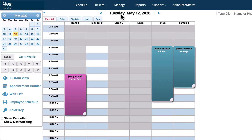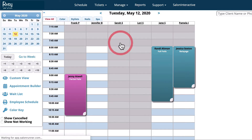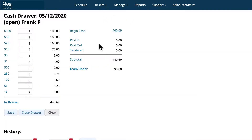In this section, we're going to talk about the cash drawer. To get to the cash drawer, you'll click Manage and Cash Drawer. That will take you to this screen.